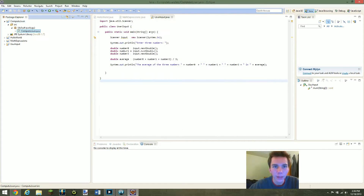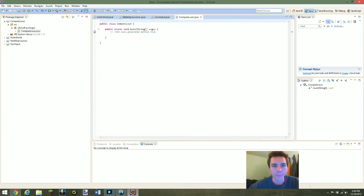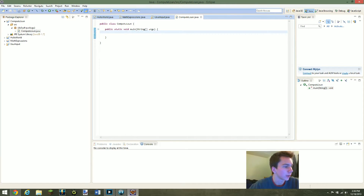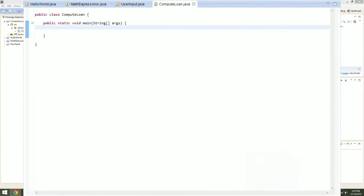I'm going to click Public Static Void Main — we'll need that. Now we can start. We don't need this comment. So with these more complex programs, it's good to write out what you want to accomplish in comments.